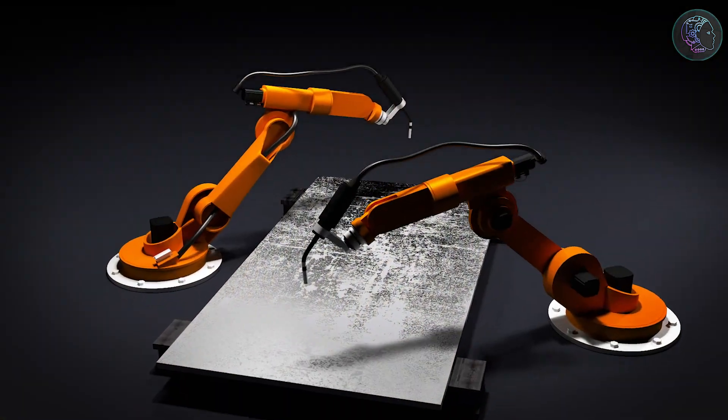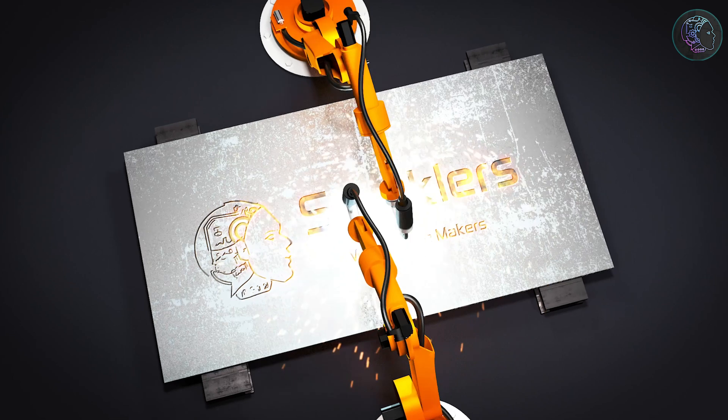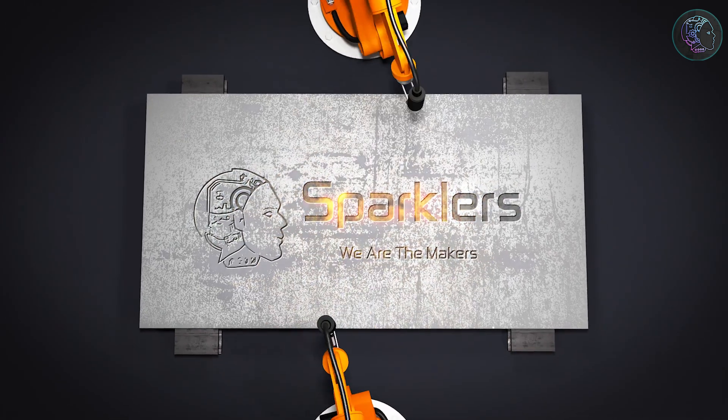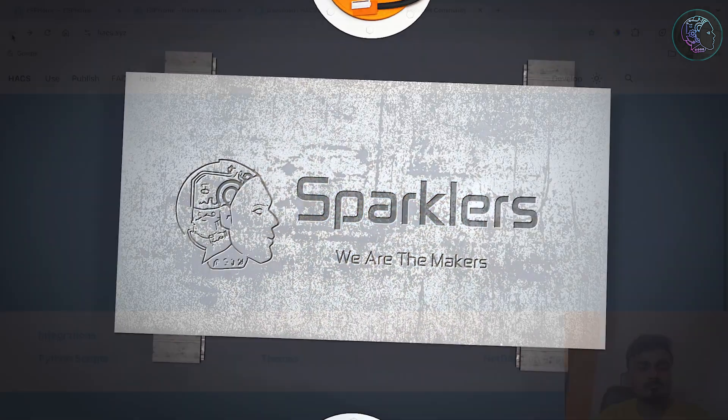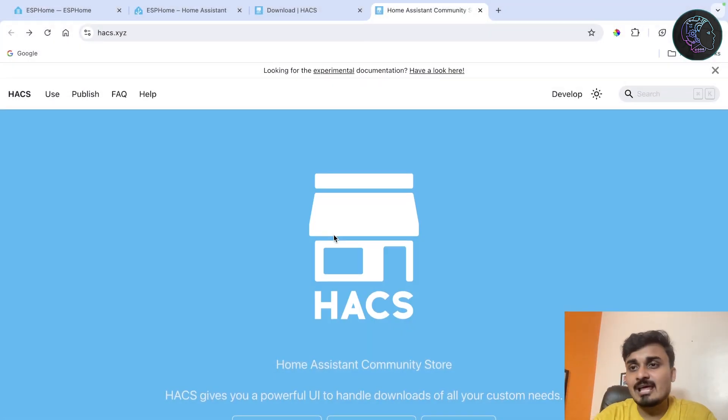We are installing HACS because after installing HACS we can download a lot of themes like dashboard themes, lots of add-ons from HACS. In my future videos where I'll show you how you can customize your dashboard you will need HACS, so that's why in this video I'll show you how you can install HACS in Home Assistant in the easiest way. So let's get started.